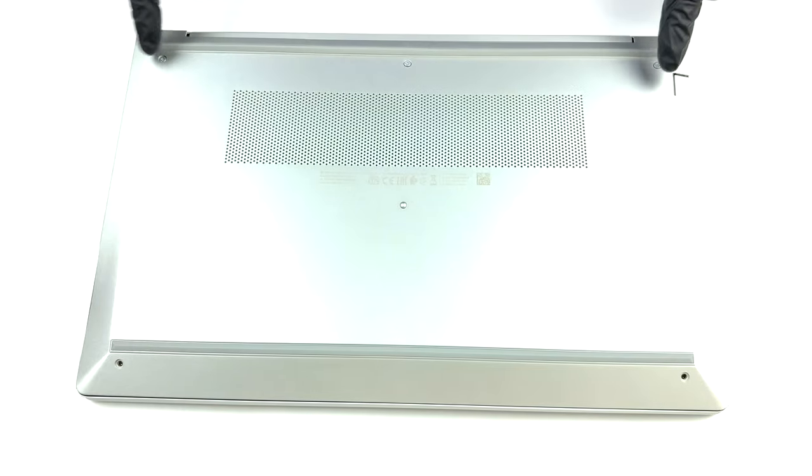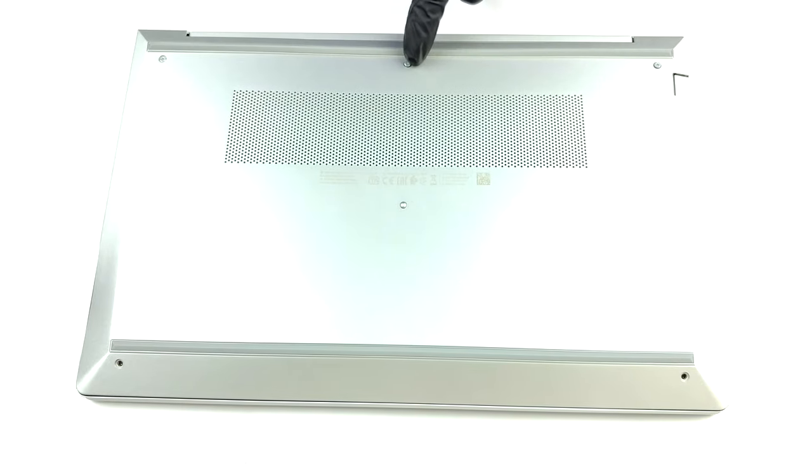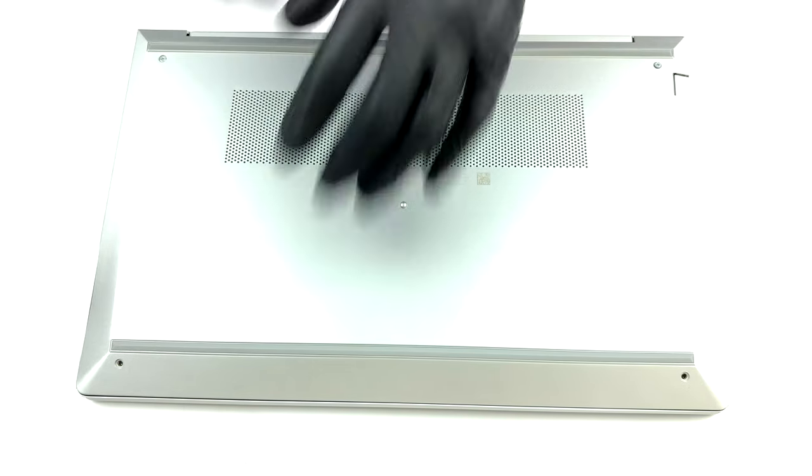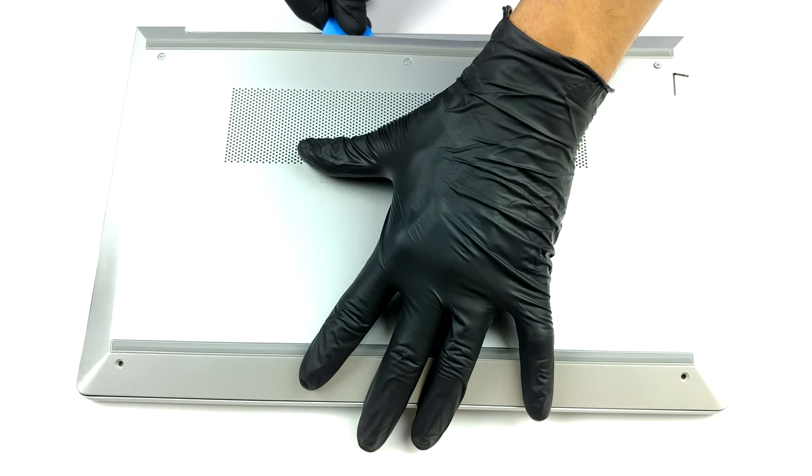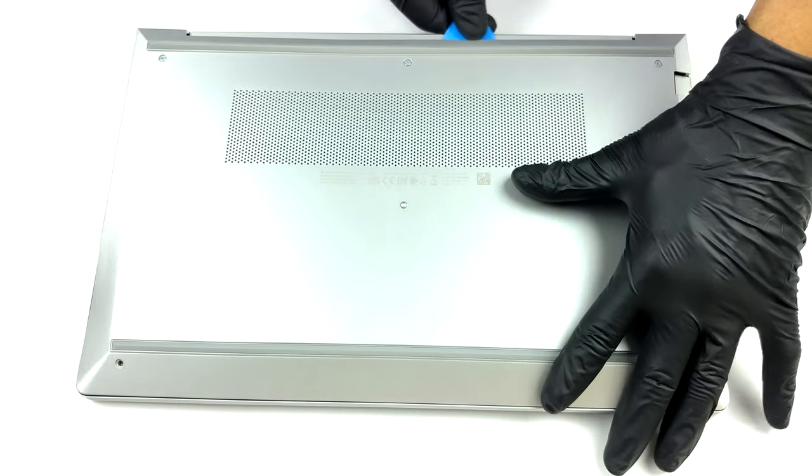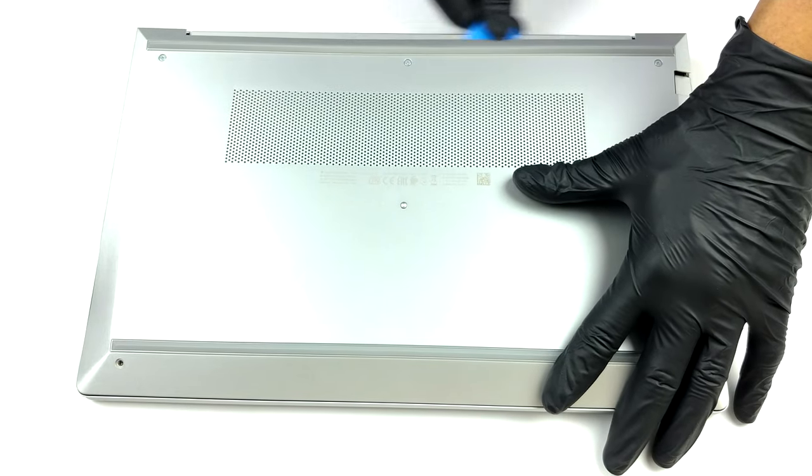Hello, this is Laptop Media, and today we will show you how to open the HP ProBook 450 G8 and what's inside of it.